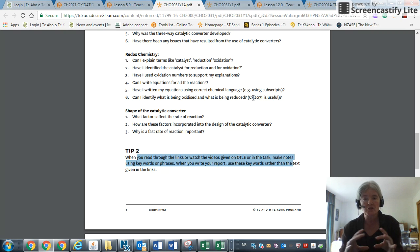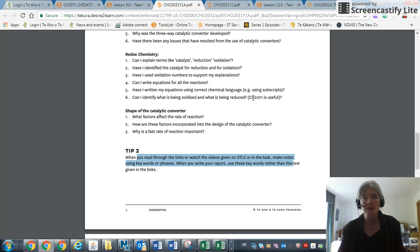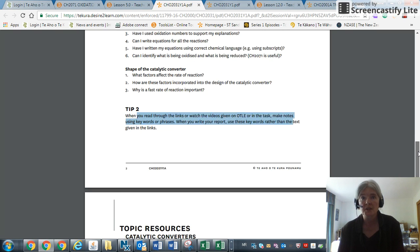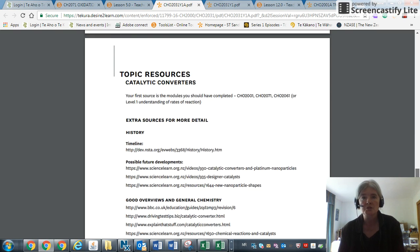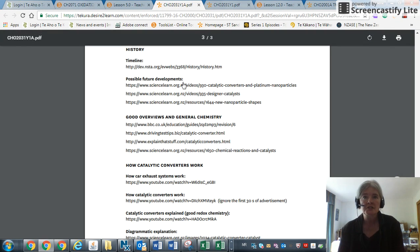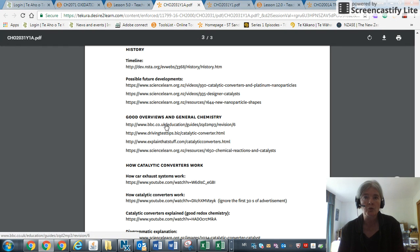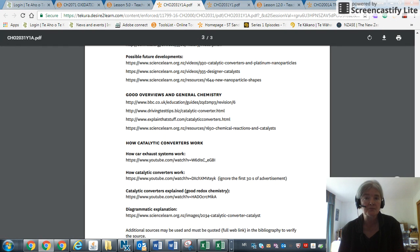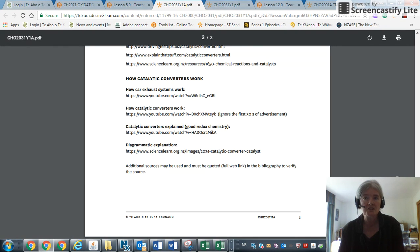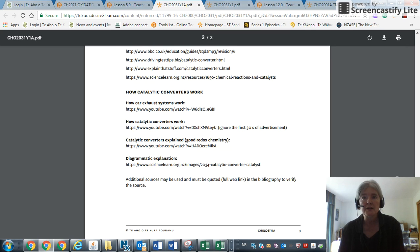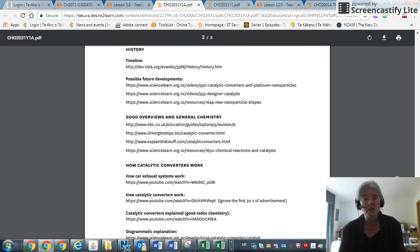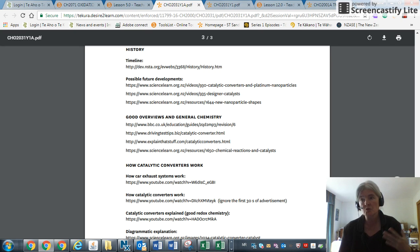You'll notice then we give you resources—they're all clickable—so it gives you some background that you can read through. If you want extra resources, you're welcome to do your own research. Just give us all the links that you have used.